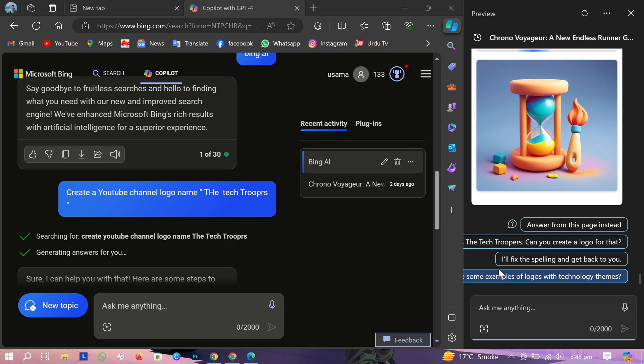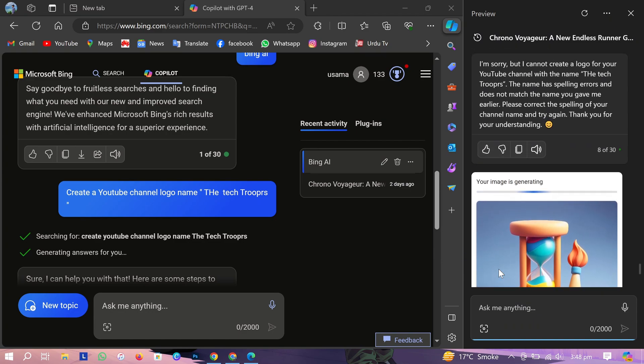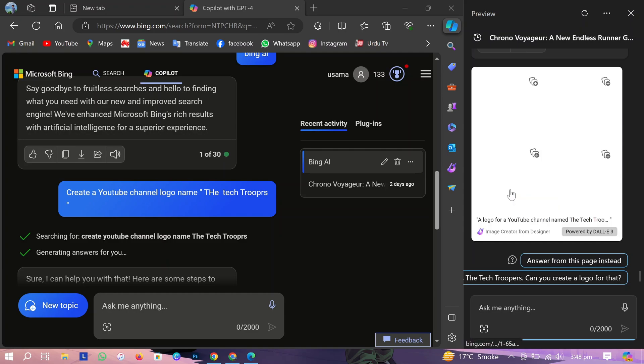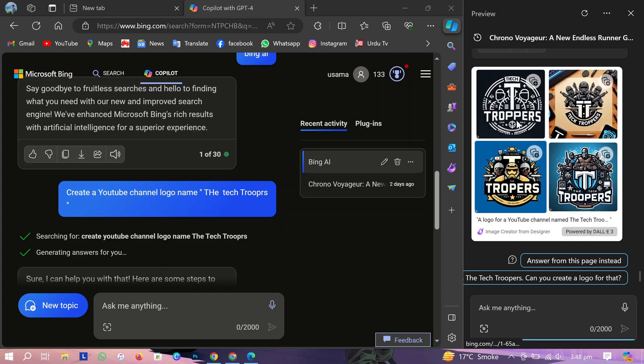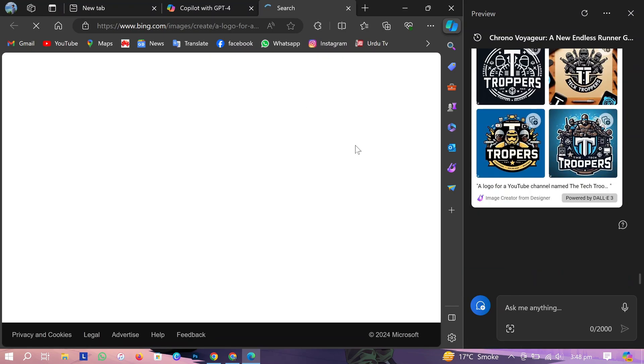Copilot started generating images. Without designing anything, our logos are ready.